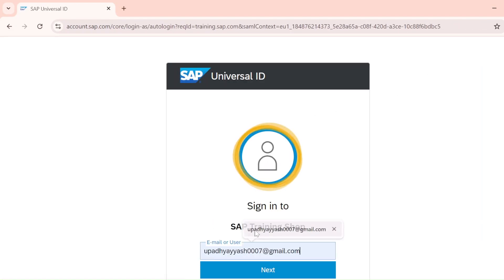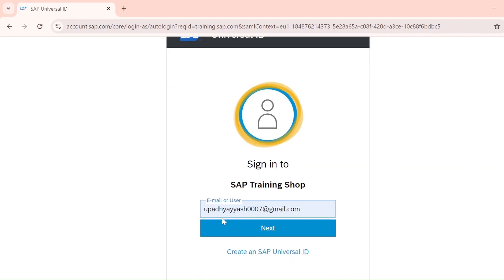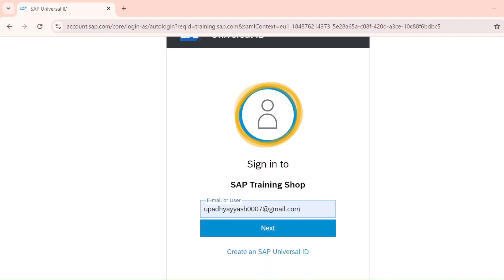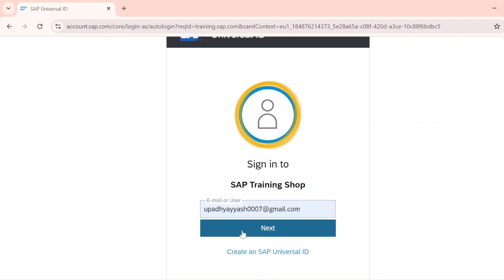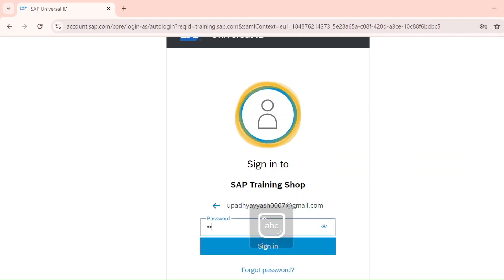Click on the login icon and enter your email ID — whatever your universal ID is, use that same universal ID through which you registered. I explained that in the last video, so if you missed it, check the first video in the complete SAP certification playlist. Enter your universal ID, click Next, then enter your password and hit Enter.